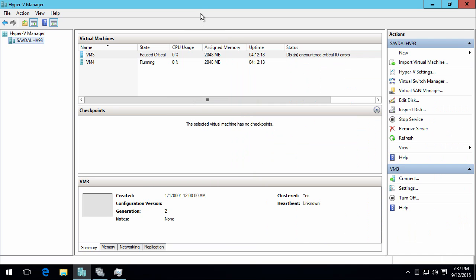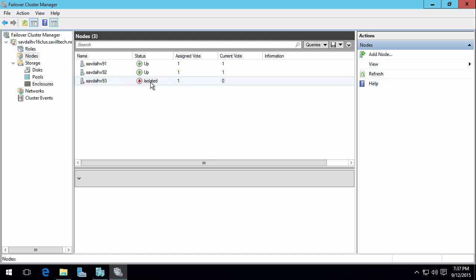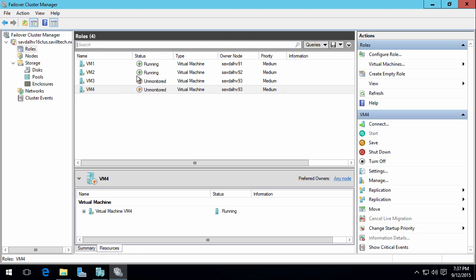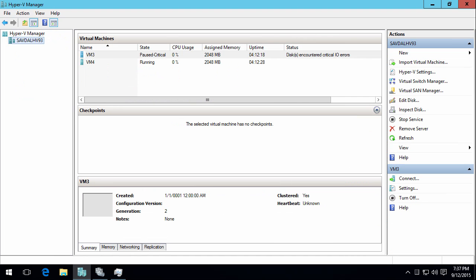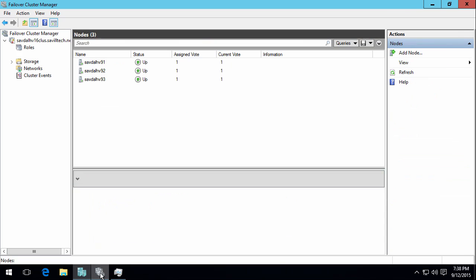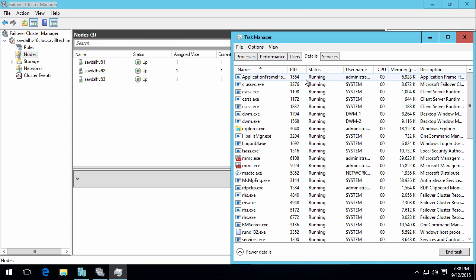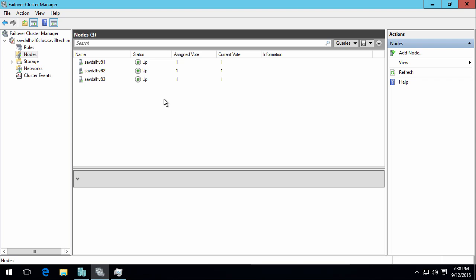And what we'll see is this has now gone into paused critical. This is storage resiliency because it loses access to the cluster shared volume. If I go to the original node, the VMs now show unmonitored and the node is now isolated because it can't talk to it. But it knows that it's now unmonitored, the VMs running on it. I can see that VM that's on the scale out file server, it's carried on running. Because the node for four minutes is going to carry on running its services. Notice now it just started again, that VM 3, because the cluster service restarted.